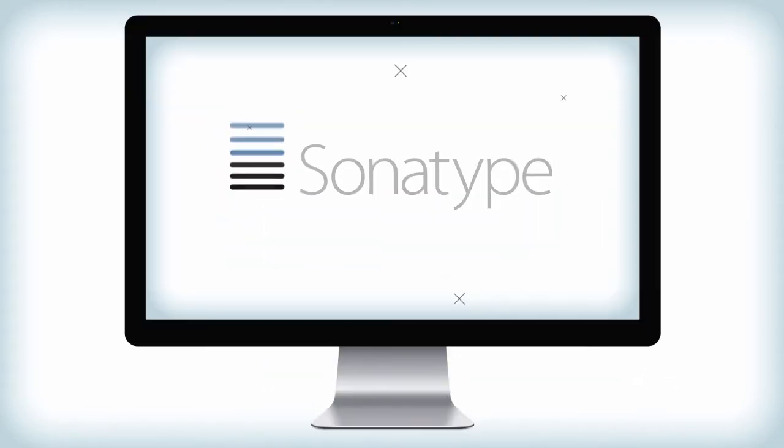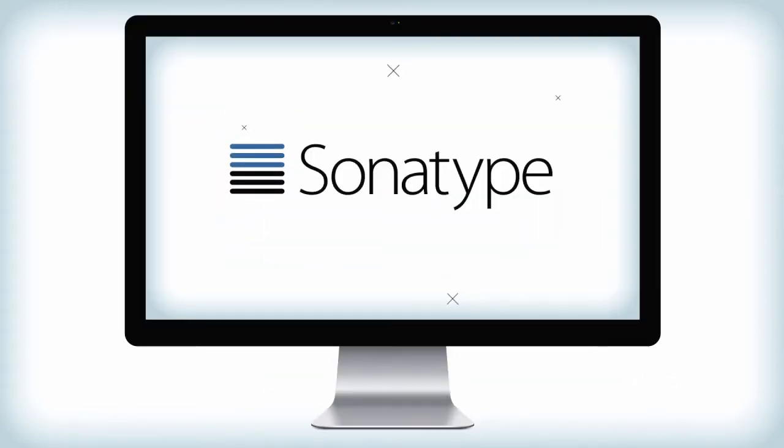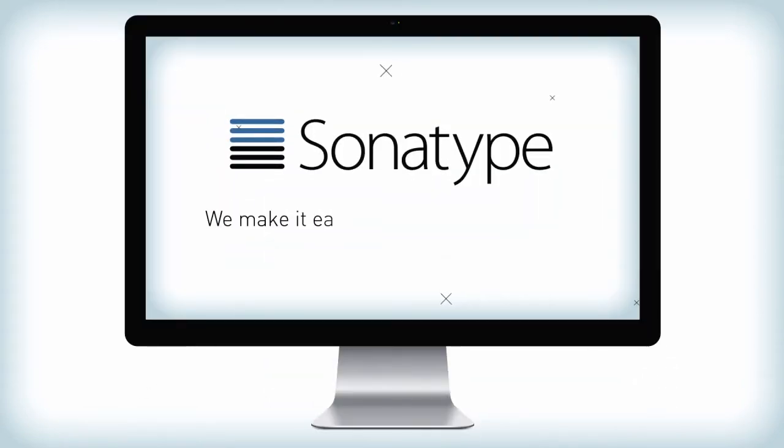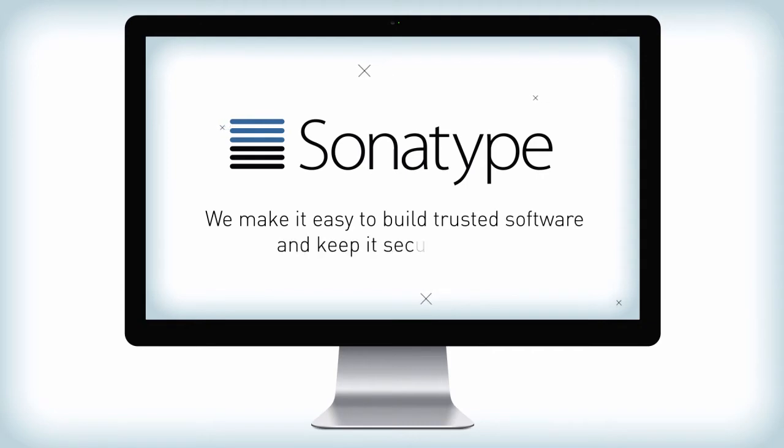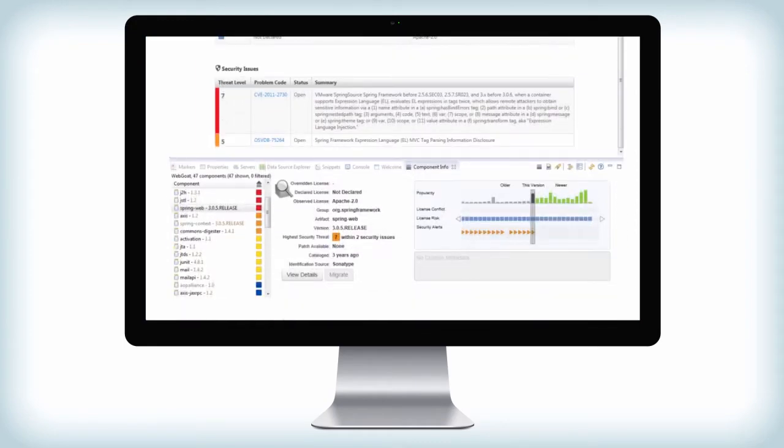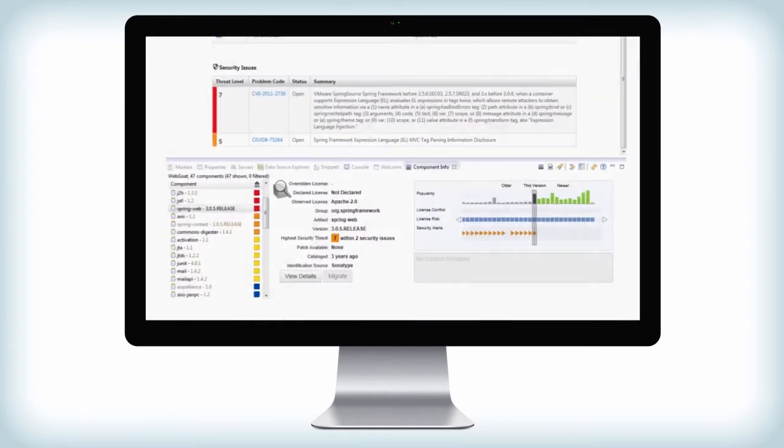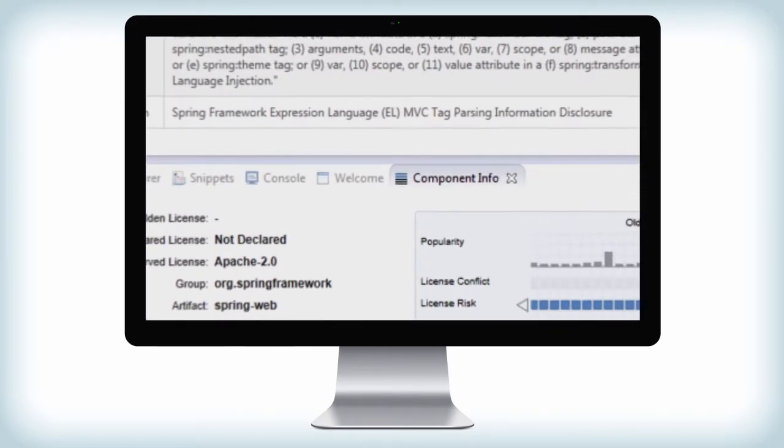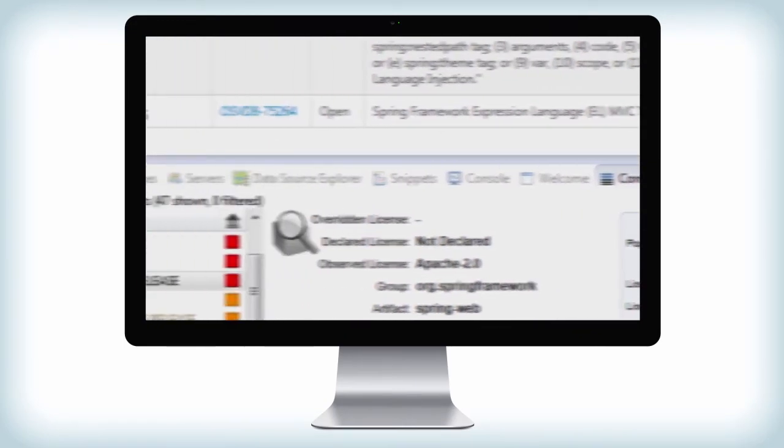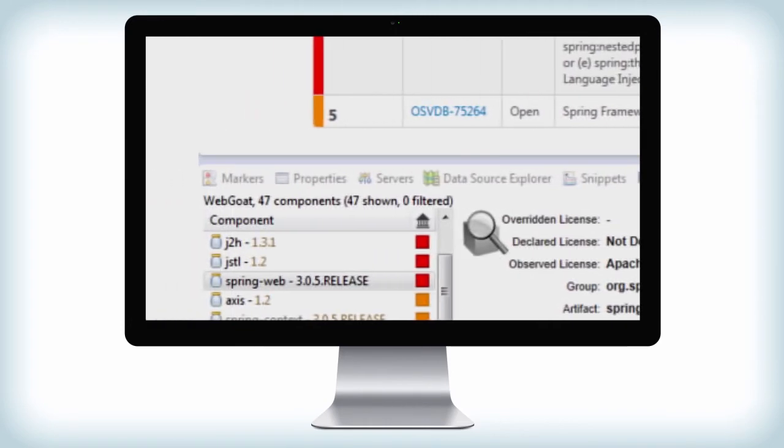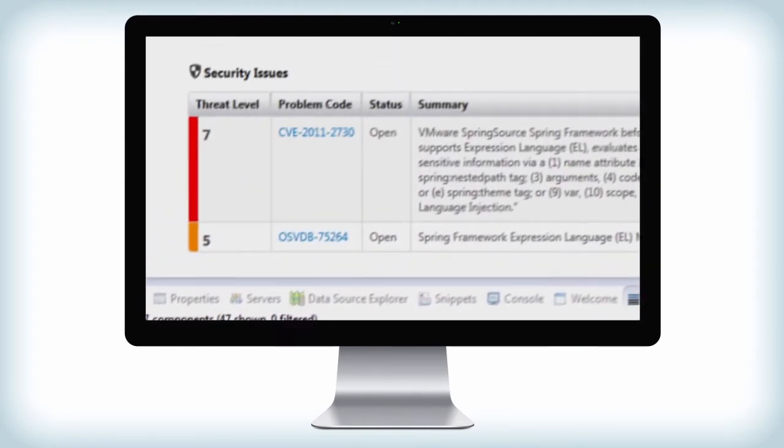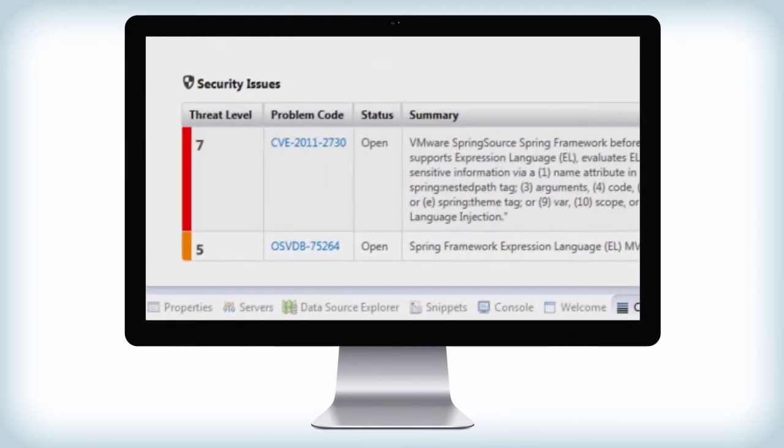Sonatype fills this gap by making it easy to build trusted software and keep it secure over time. With Sonatype Component Lifecycle Management or CLM, developers are able to choose the best components from the start using data built into the tools they use every day.